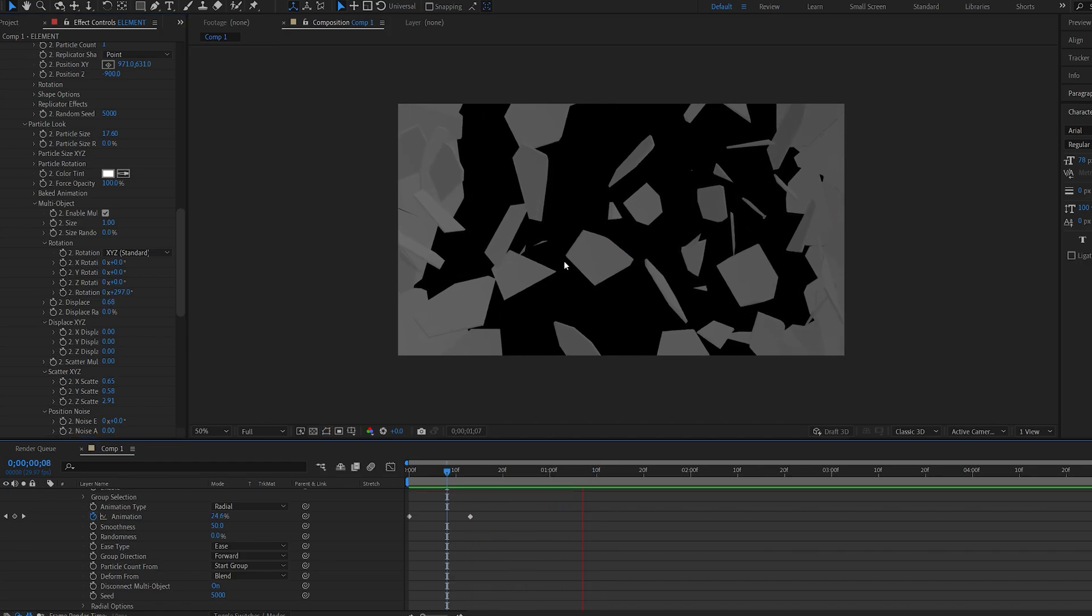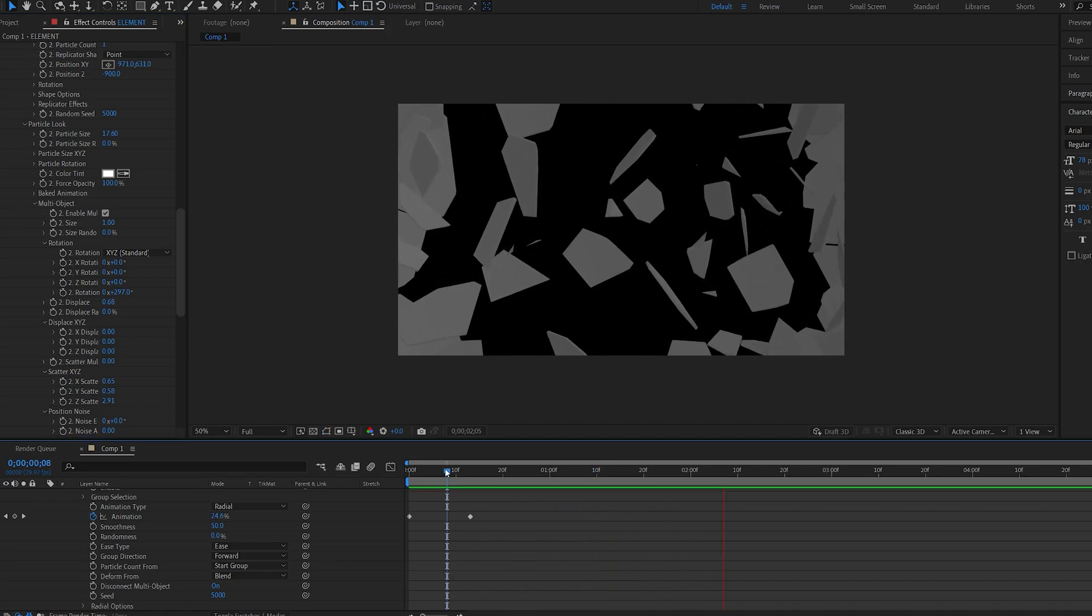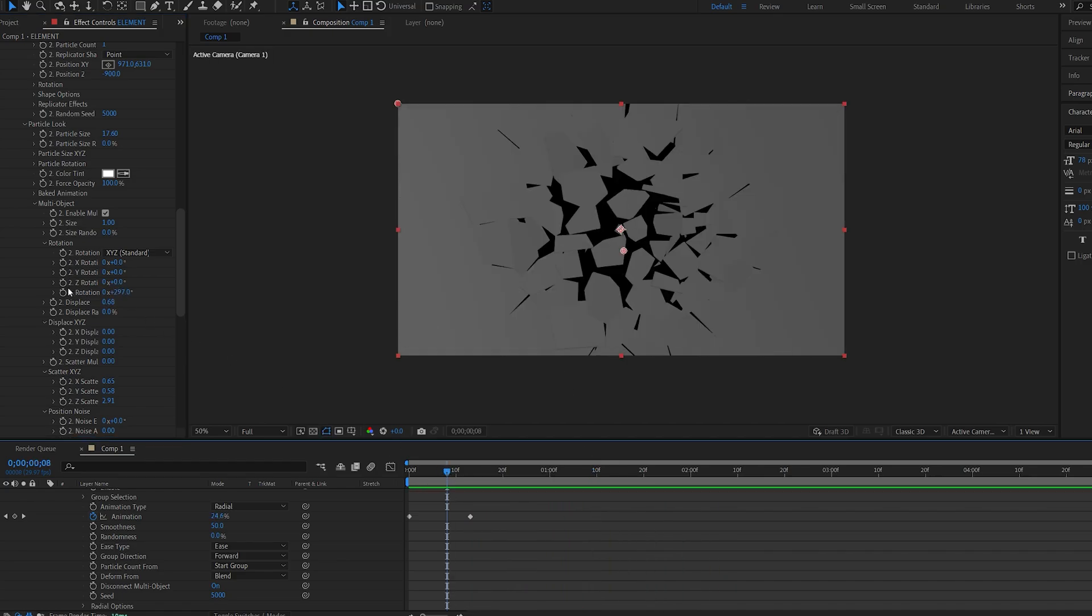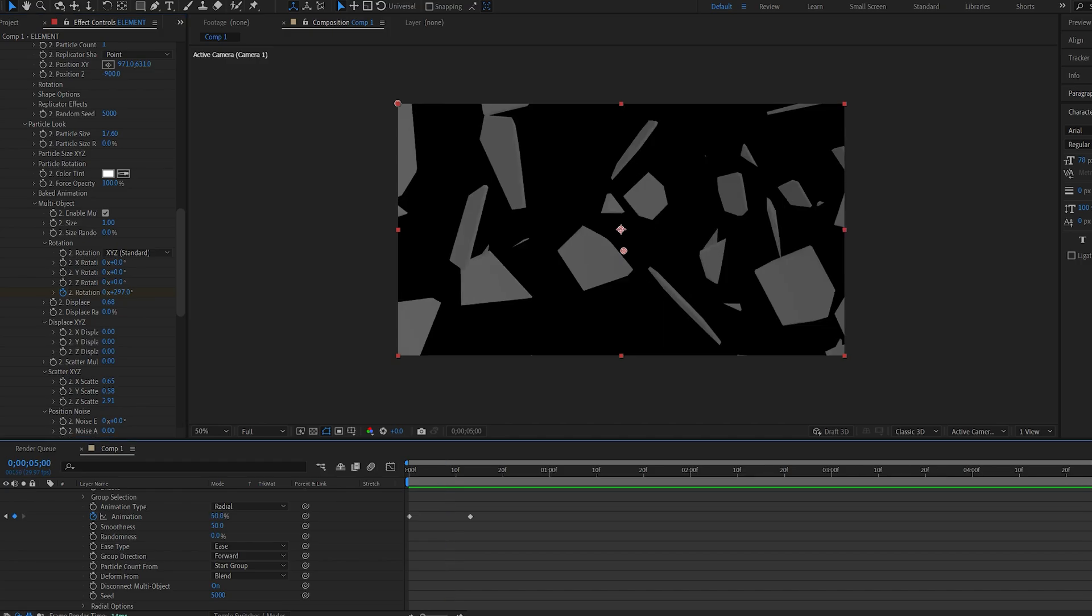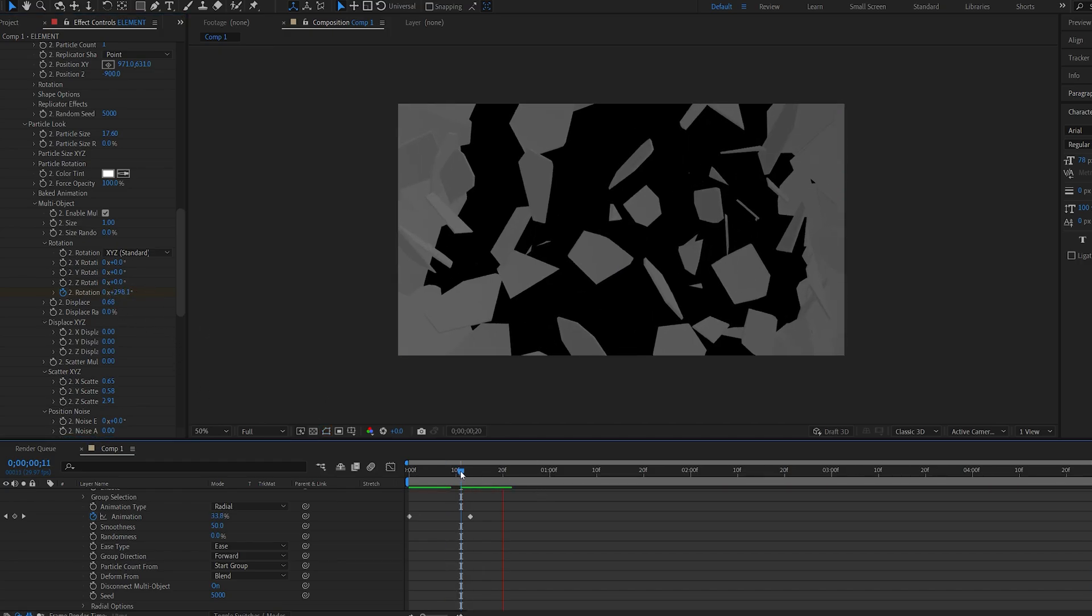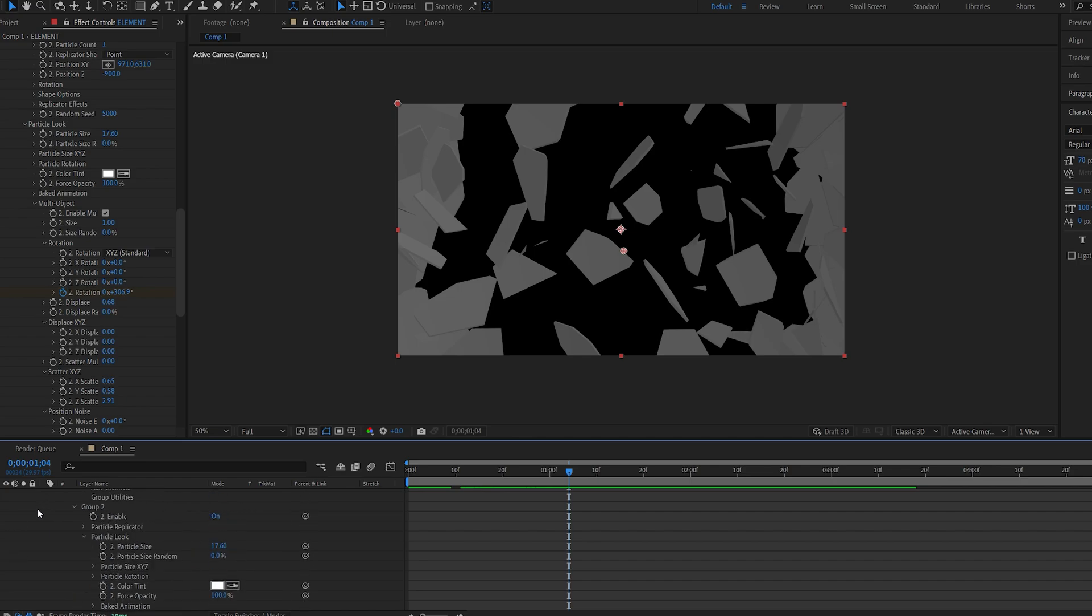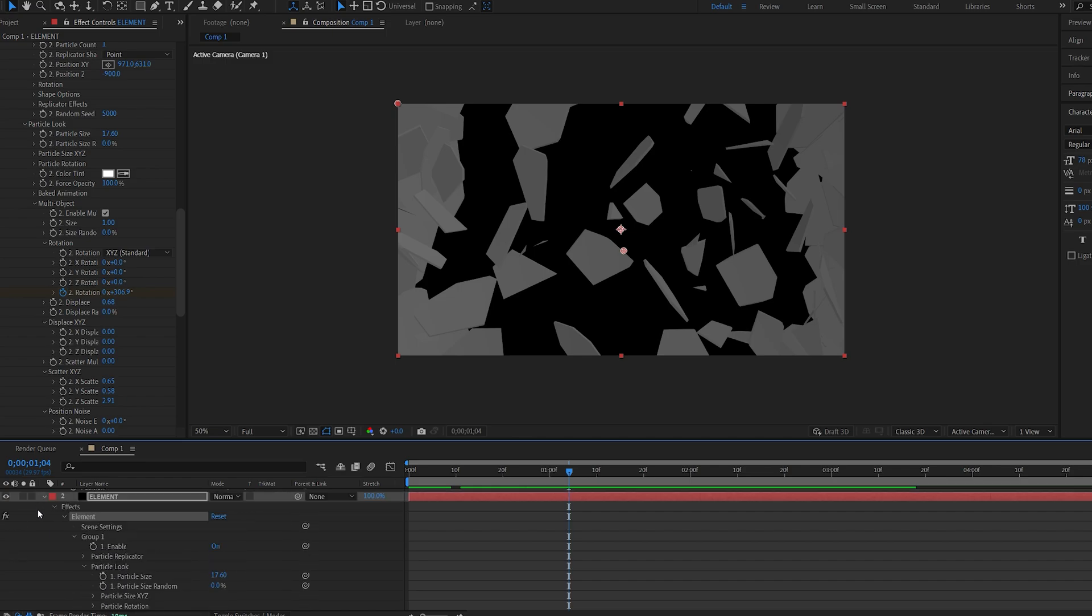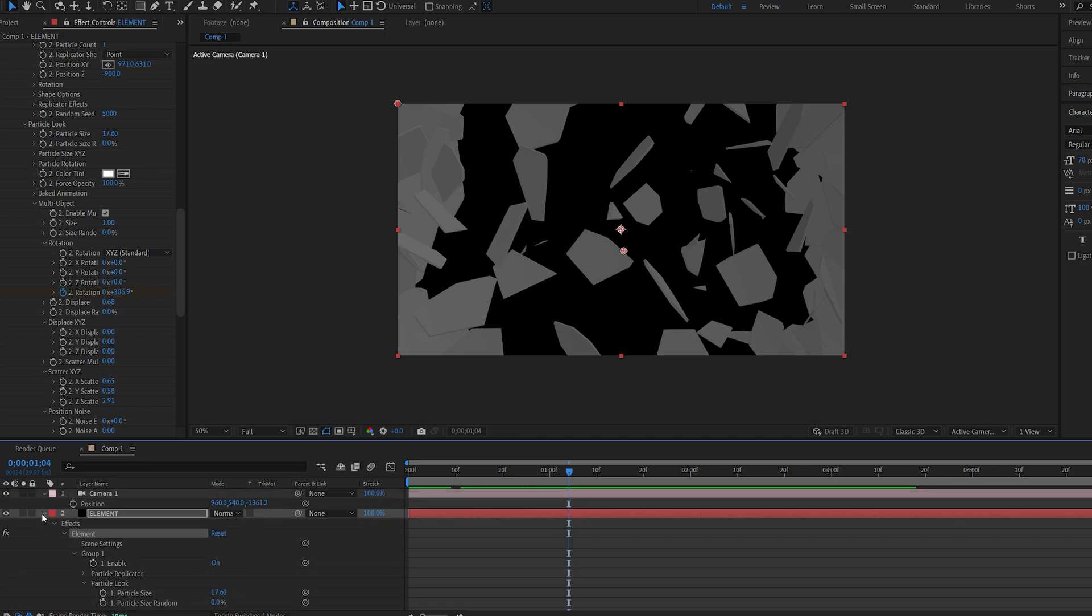We have a continuous movement here, but I like to add a keyframe to the rotation, and if we go to the end, give it just a bit more. This is basically the animation for the glass breaking.